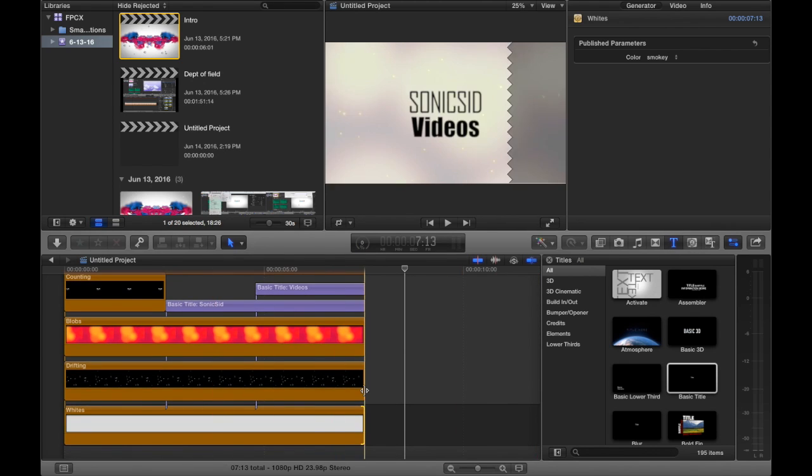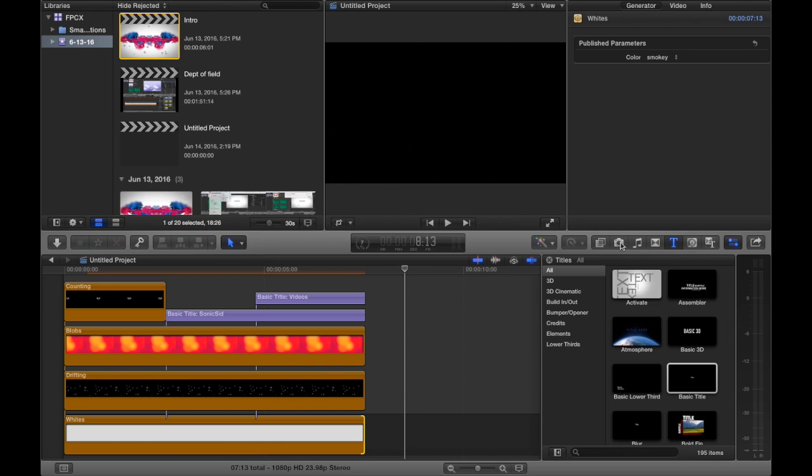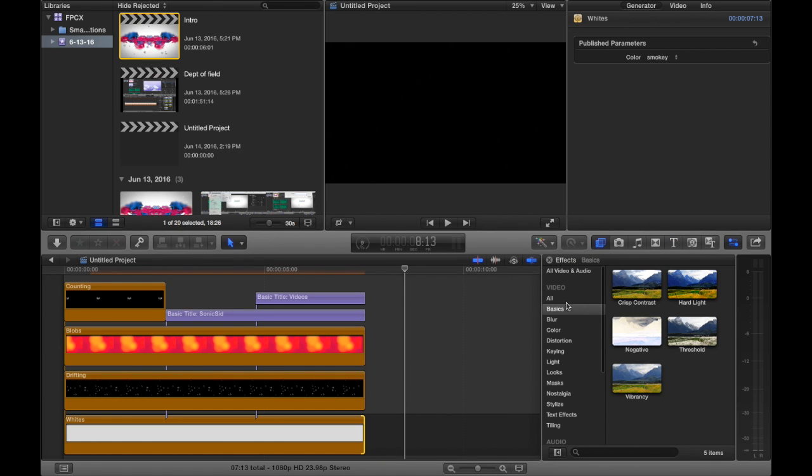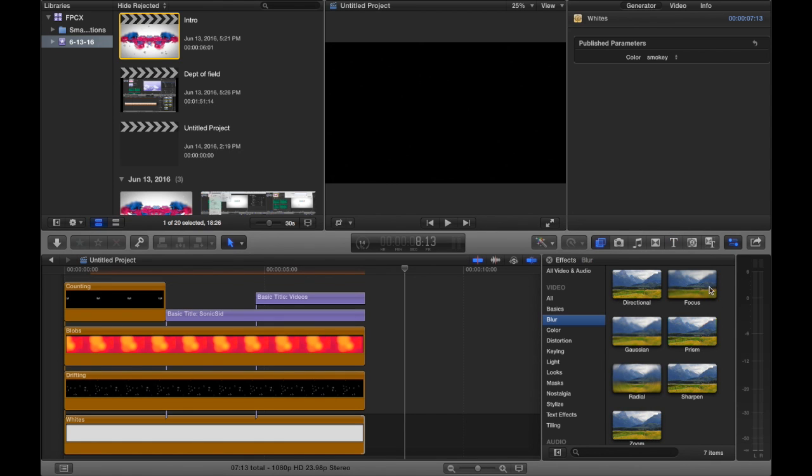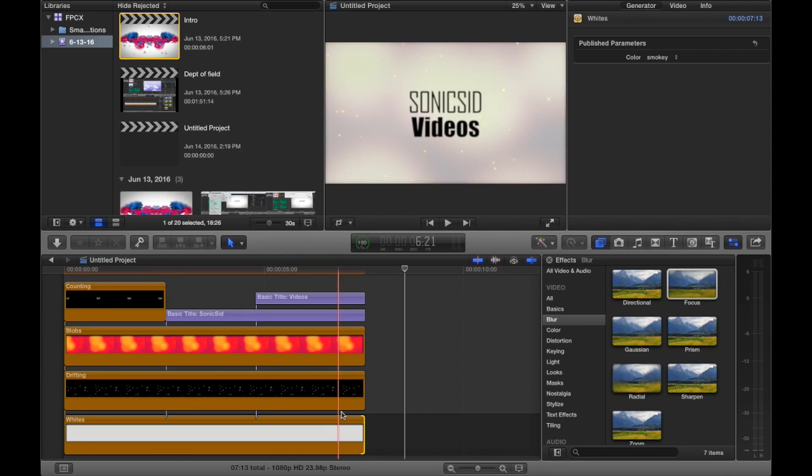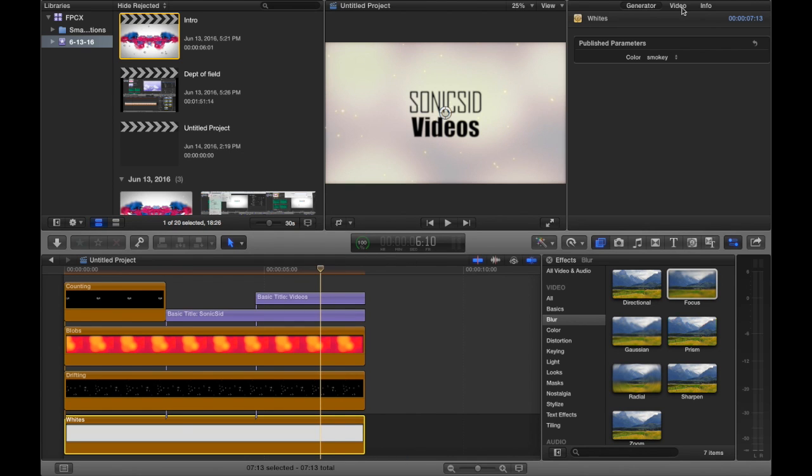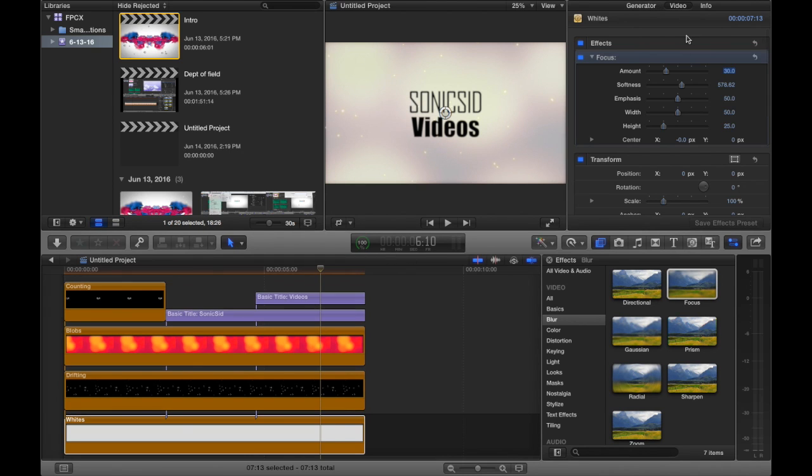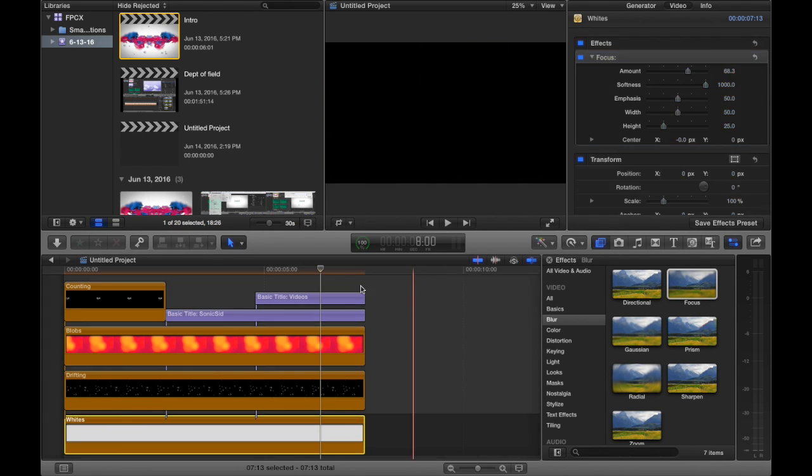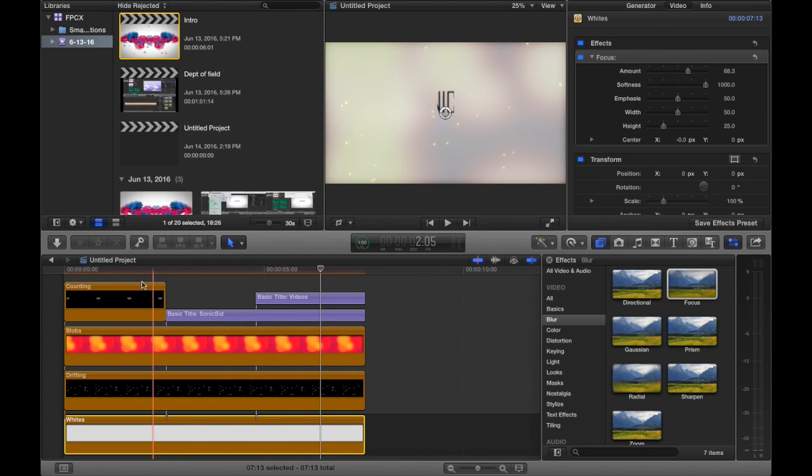So yeah, now what we're going to do is go over to here, and we're going to go to blur, and we're going to click on focus, and drag that over to our whites. Now this is going to give us a nice depth of field. You can't really notice it too much, but it actually does a lot. So I'm going to drag this over here, and I'm going to go to video, and I am going to go to focus, and put the amount higher, with the softness at full. And that looks really cool. So yeah, so that's what we have.